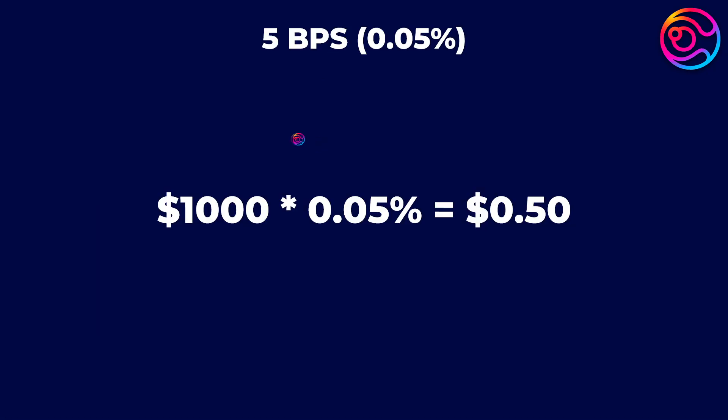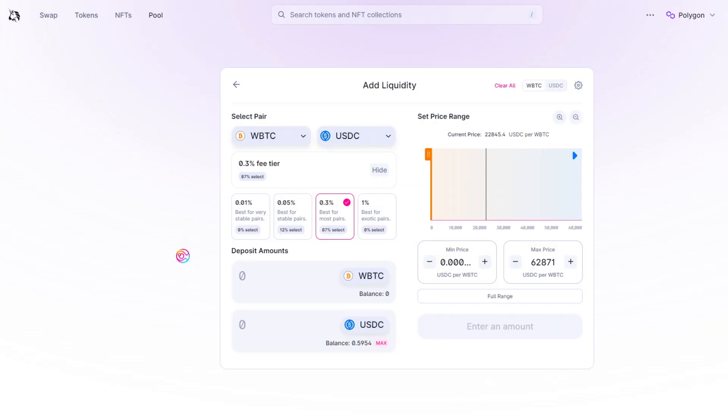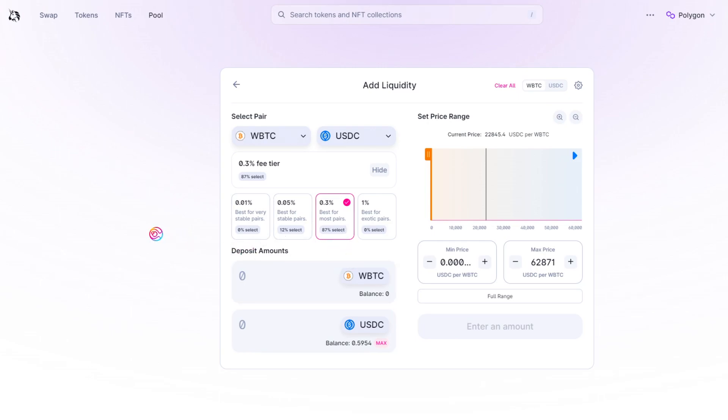So, for example, if a user swaps $1,000 worth of WETH for USDC at a fee tier of 5 basis points, the fee would be 0.05% times 1,000 or 50 cents. For assets with higher impermanent loss or less robust liquidity, swappers and liquidity providers may agree on a higher fee tier of 30 basis points.